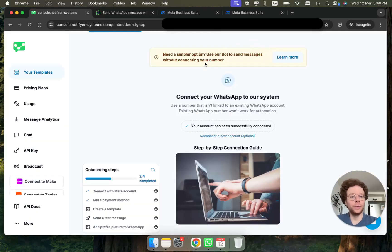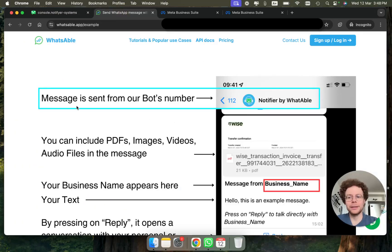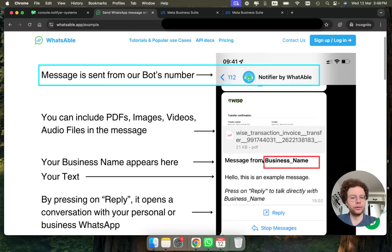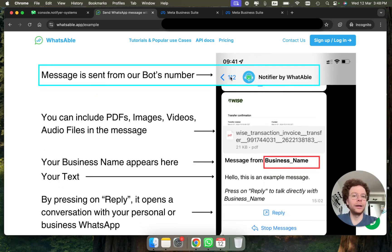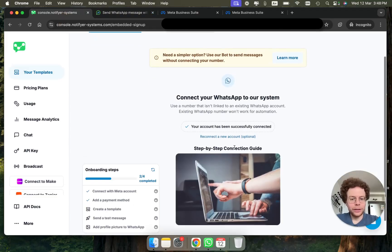If this is too much work and you want a simpler way, there's an option where instead of sending from your brand, the messages can be sent from our bot — it would say 'Message from' and then show your business name. It's a way simpler setup and you don't need to do anything with Facebook. The only downside is it doesn't come from your own brand — it's sent from our bot.